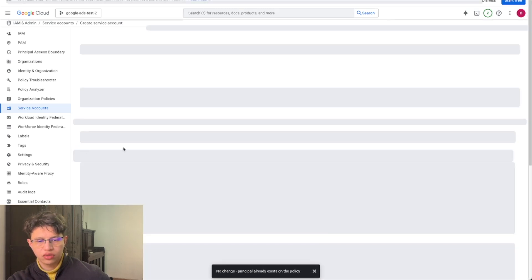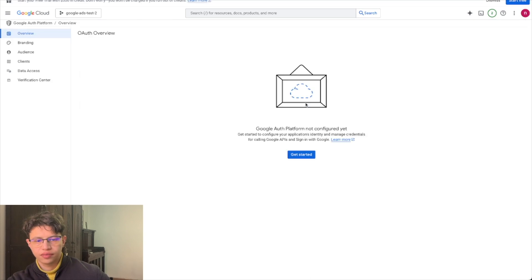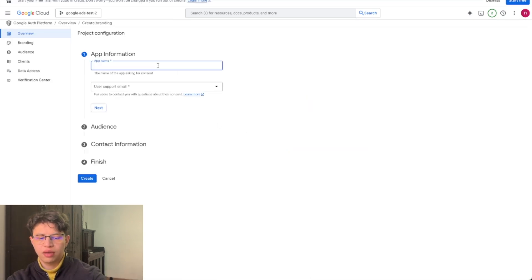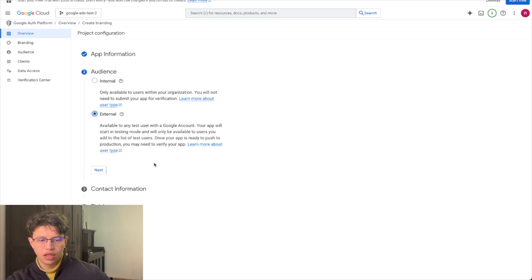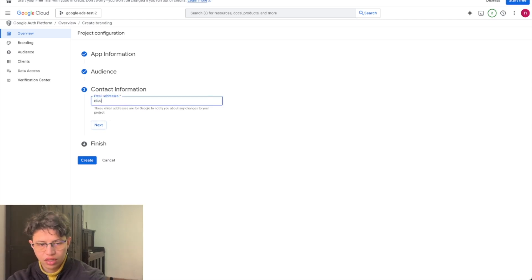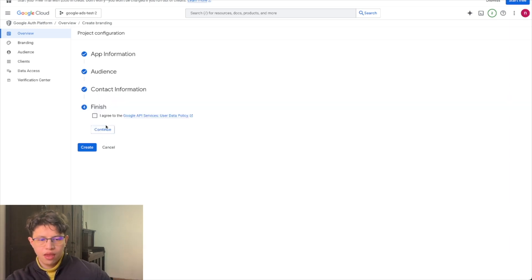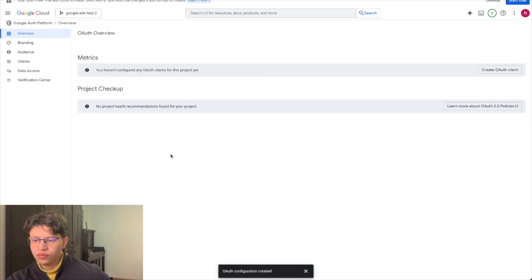You select the role 'Owner' and continue. The next part is optional so just click Done. Now you go to the OAuth consent screen, click Get Started, give it a name, select a support email, set it up as External, and click Next.